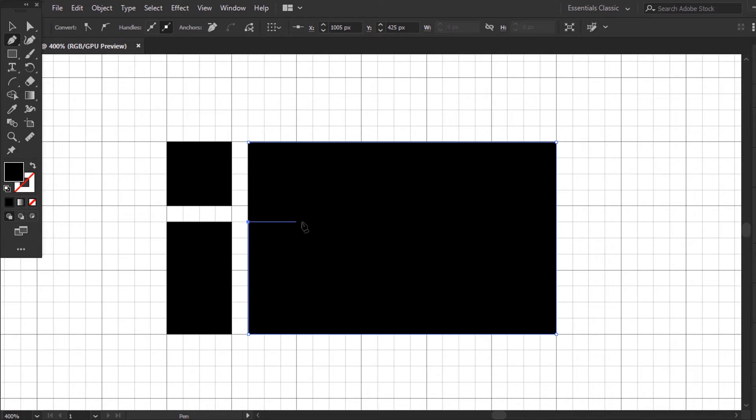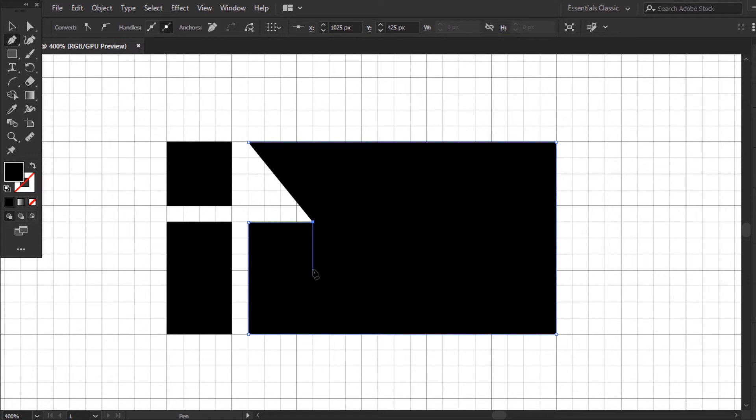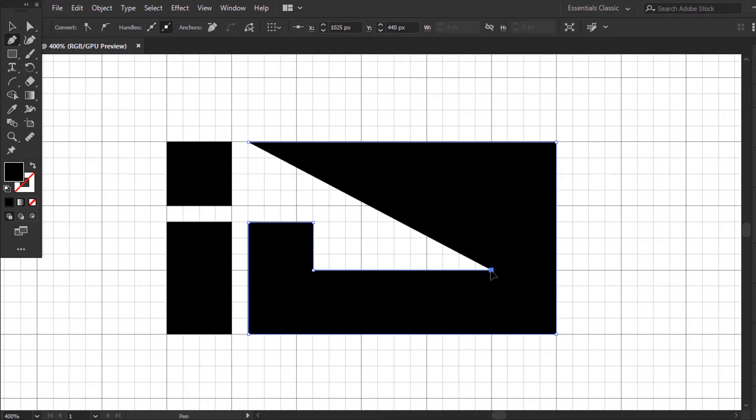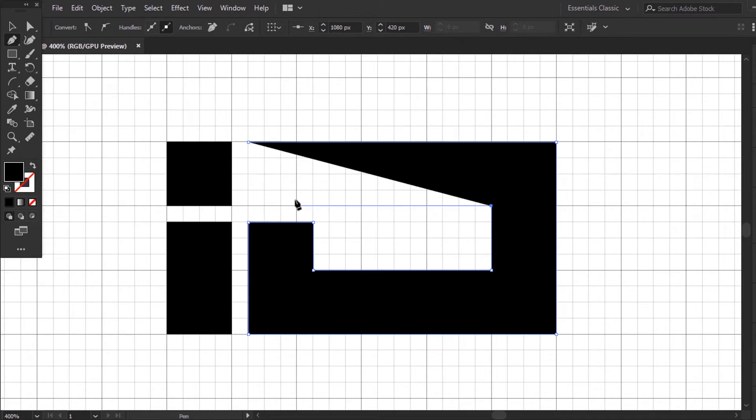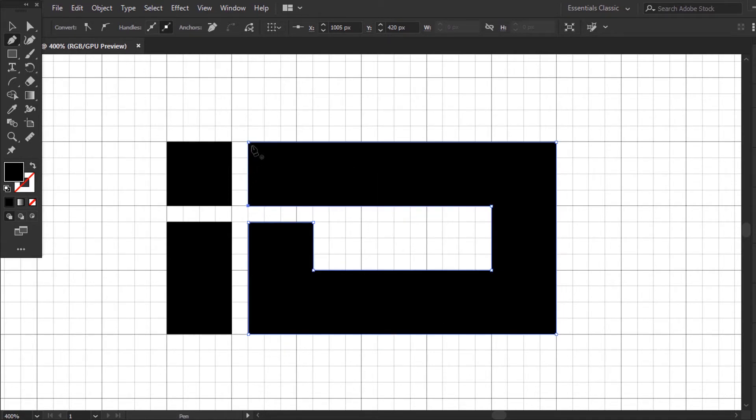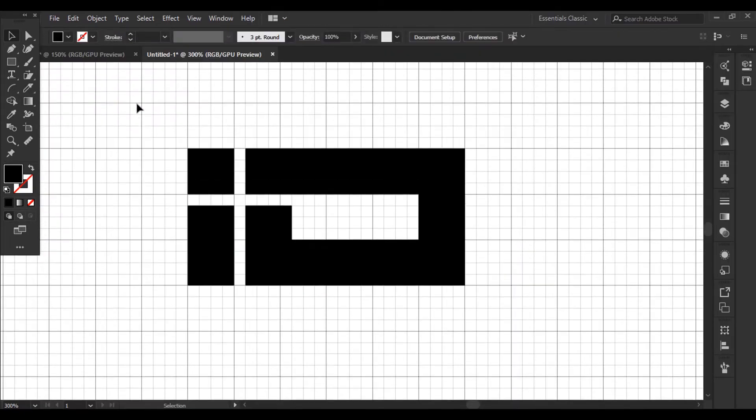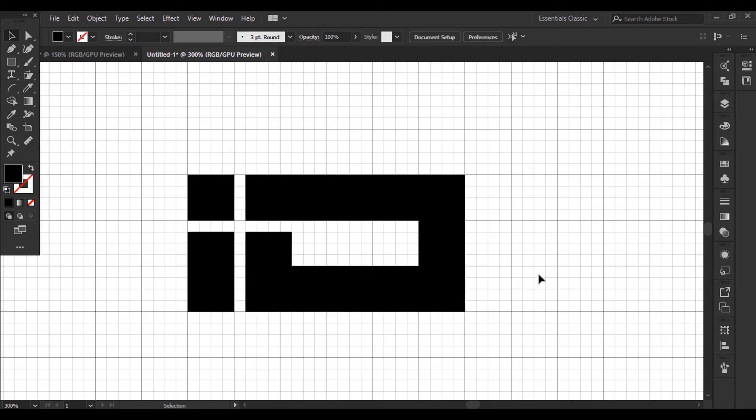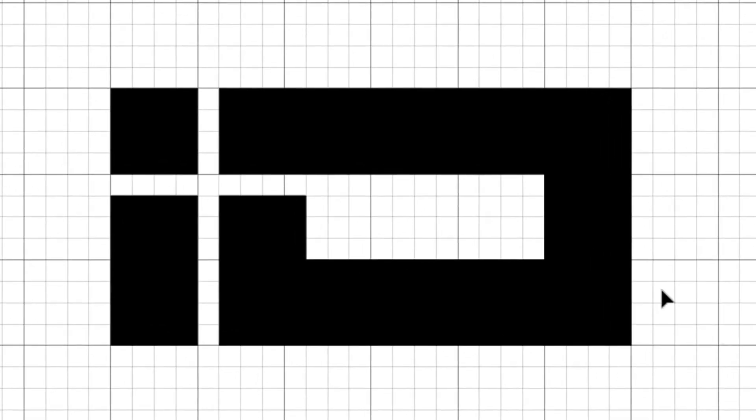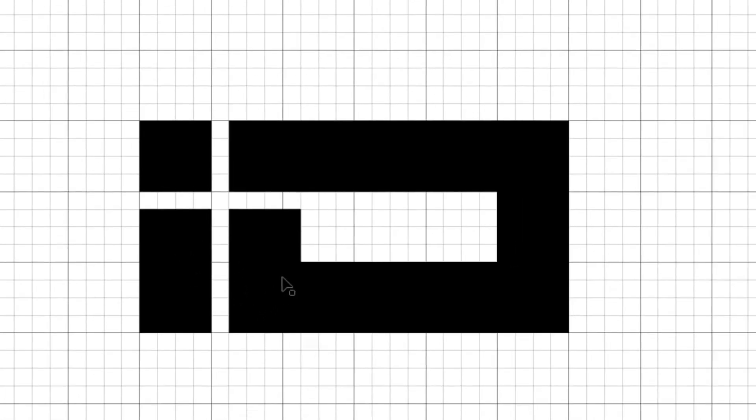As you see, the lines are snapped automatically to the grids. Now the space is open. The lines between all the elements are equal. And this is one of the most important benefits of the grid system.